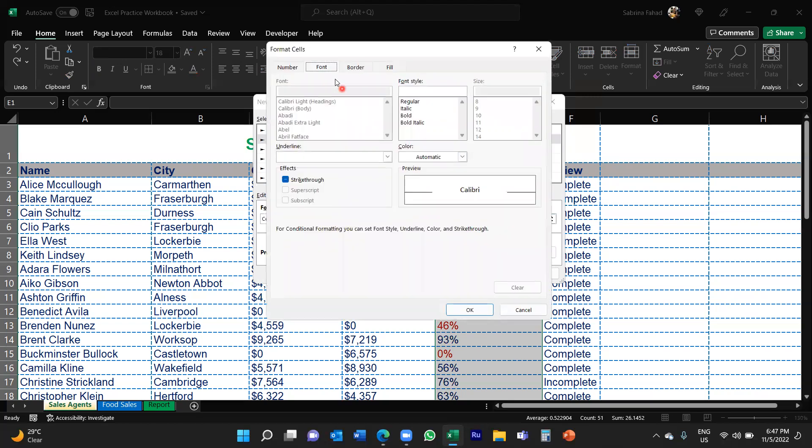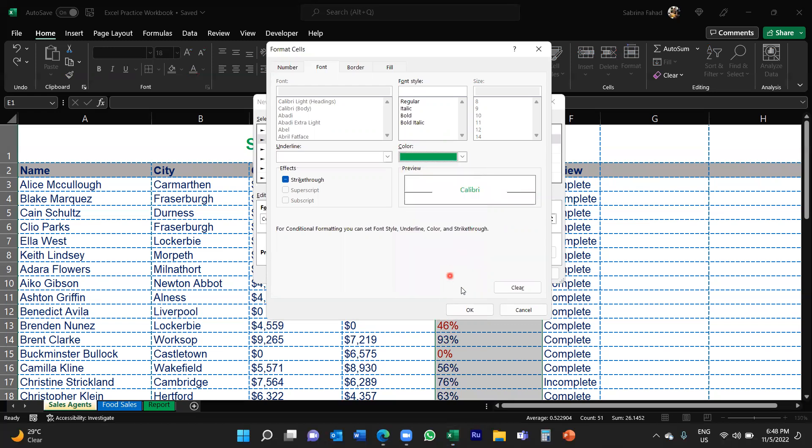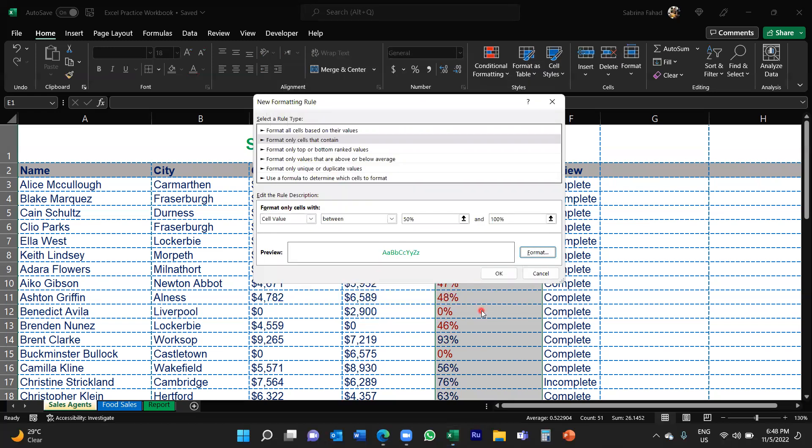We would then click on Format, select the Font tab, and then under color you would select the green color in this case. That takes you back into the formatting rule dialog box and then you would just click OK to confirm.